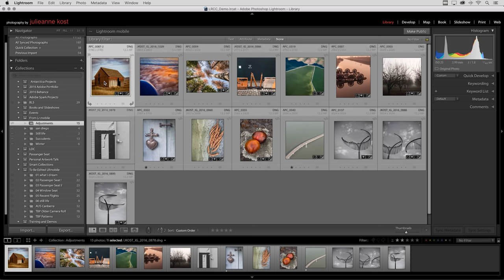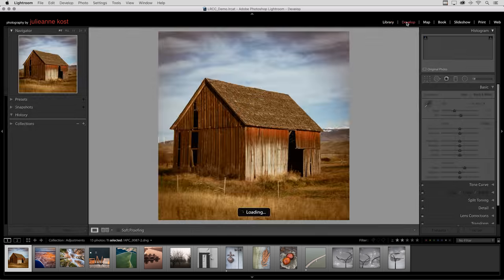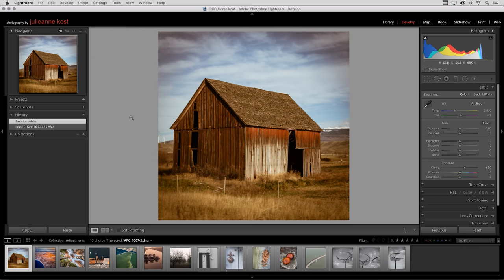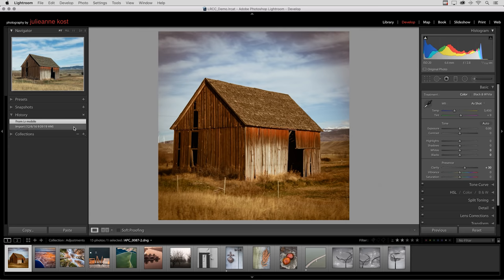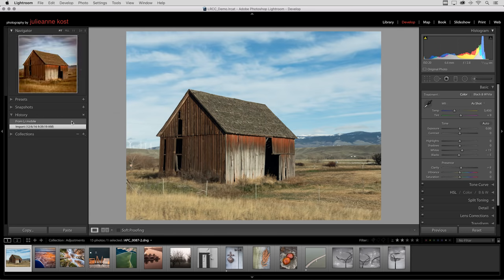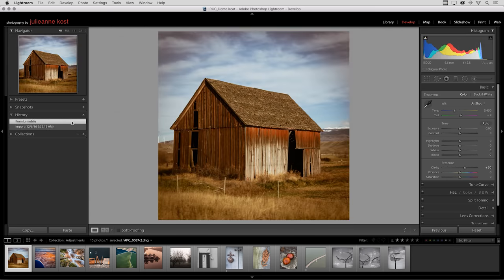If I select one of these images and we move over to the Develop Module, I want to point out that the changes that we made are listed under the History area. So I could always go back in time and remove them. But in this case, I prefer the changes, so I'll click back on the History State from Lightroom Mobile.